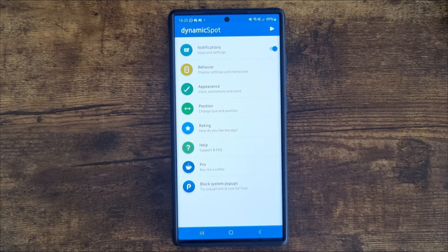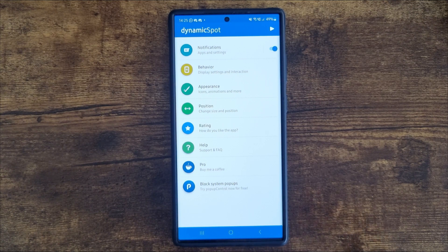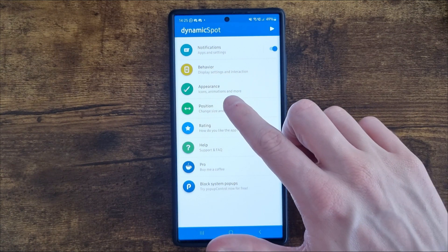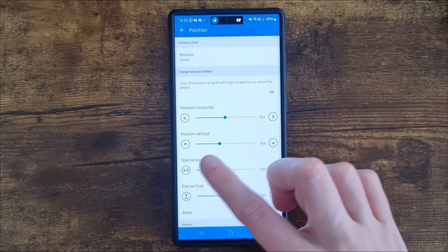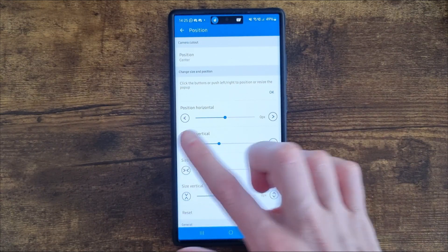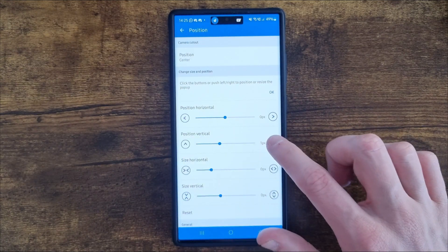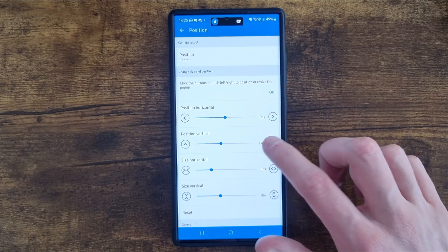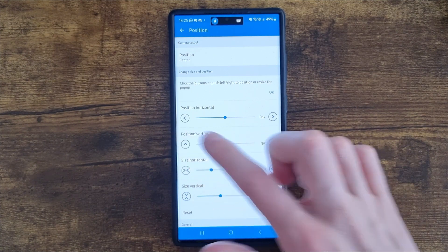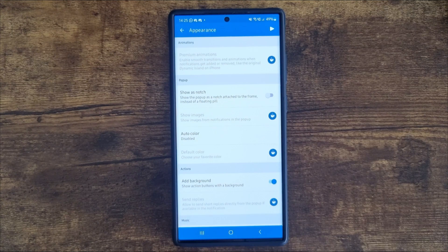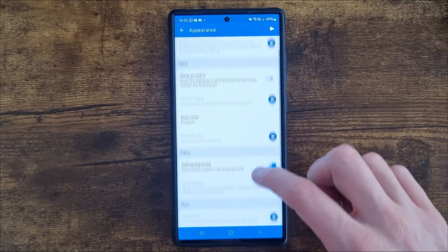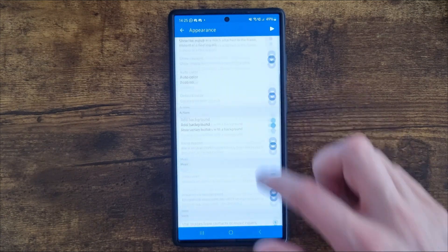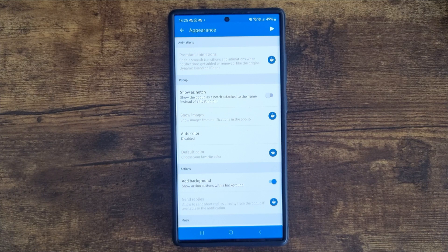Once you're on this page and you've gone through all of these steps, you can now go through and customize this. You can click on position and make it go further down or further up, whichever you prefer. You can go back to appearance and enable any of these options. Some of those are paid but a lot of them are also free.